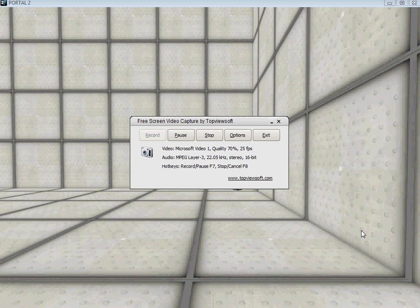All right, it is not, yes it is, another Portal 2 tutorial.